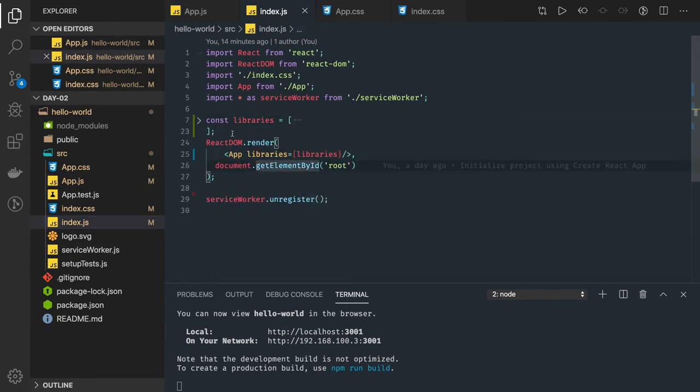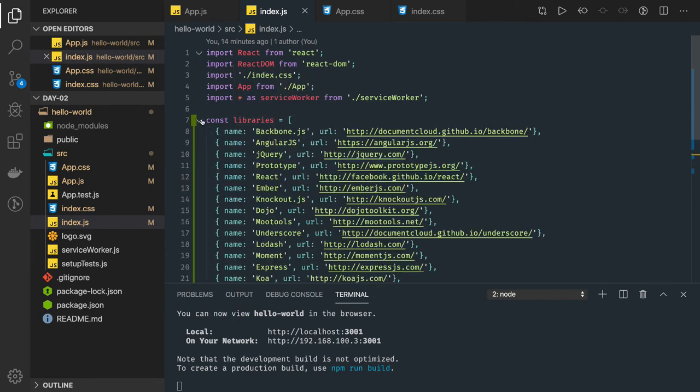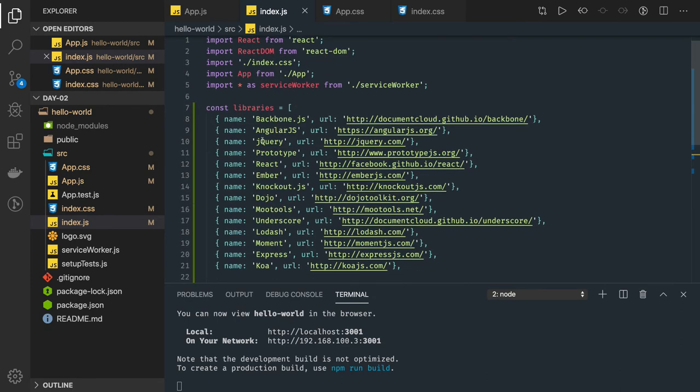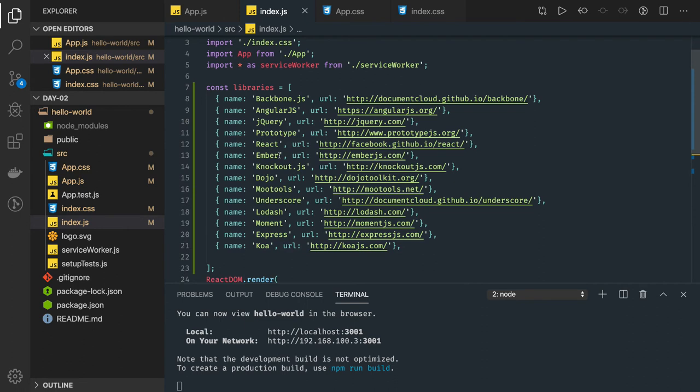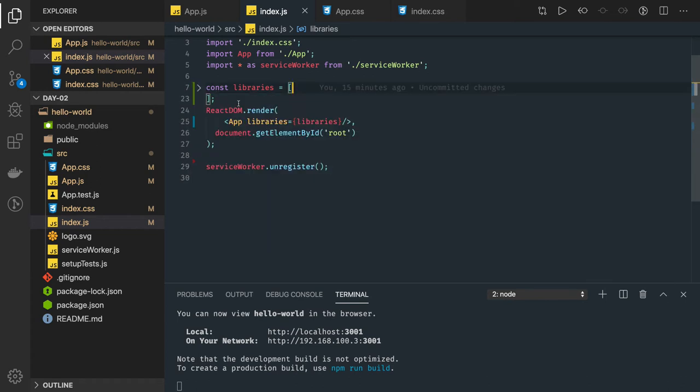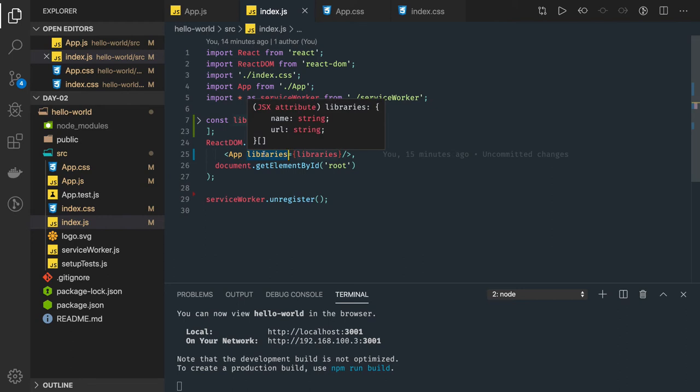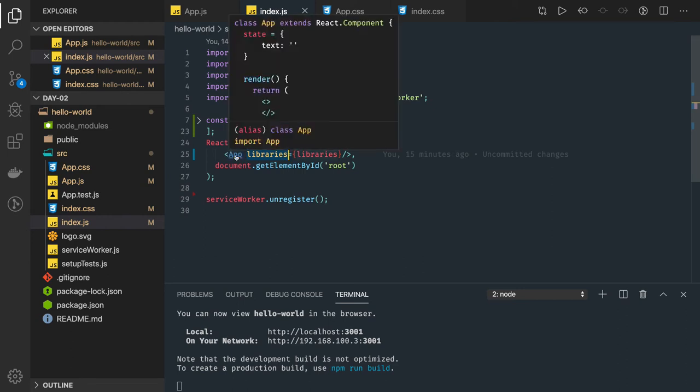And we are going to pass this data in our component libraries and we are going to create a Google search for fixed set of data. So it's not a Google search, we are running just a search on these framework names. Whenever you type Angular, all the related content should appear. And we are passing this libraries data in the app component so how can I access it using this.props.libraries in the app component.